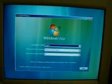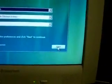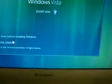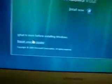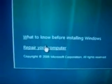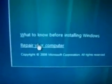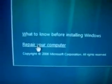I'm going to choose next on the load screen and then go over to the choice here on the lower left hand: repair your computer.